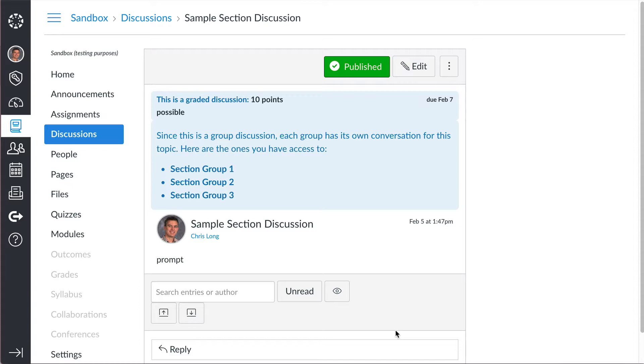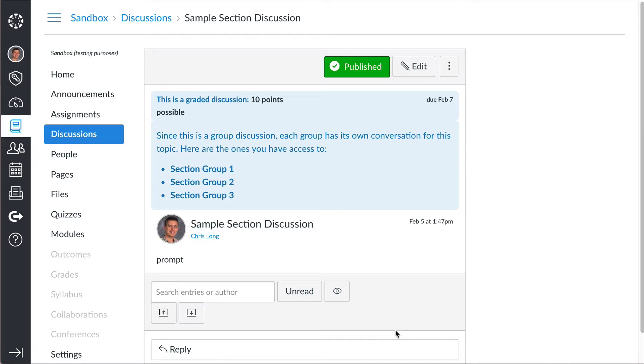Now the advantage of this is, as a teacher, you will be able to see all of the groups, all the different periods together in one place. But if you're in period one, you will not be able to see what period two is writing about in the discussion. And you won't be able to reply because you're not going to be able to see anybody else except for those people that are in your period.